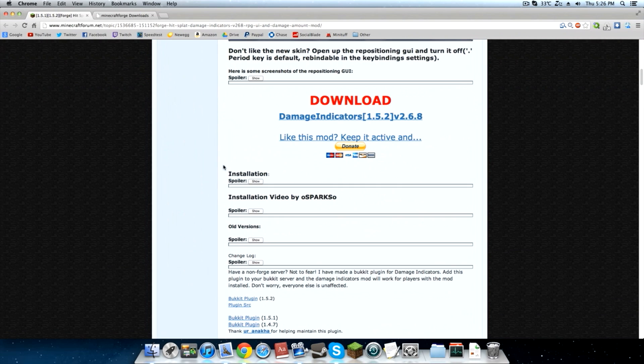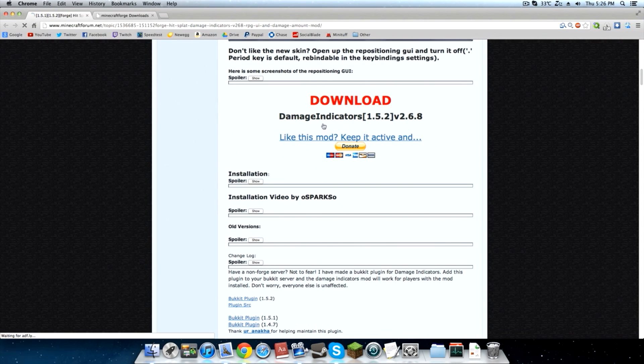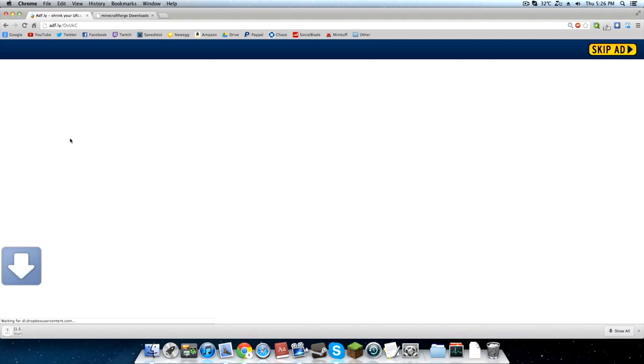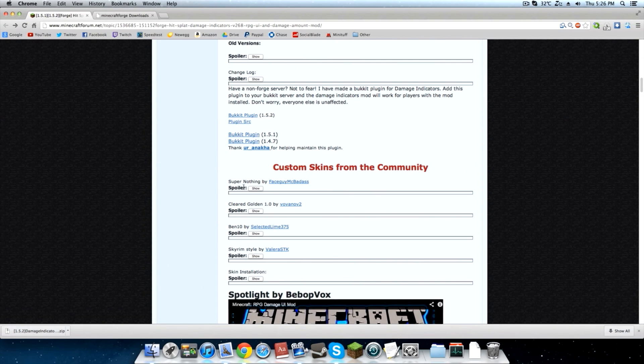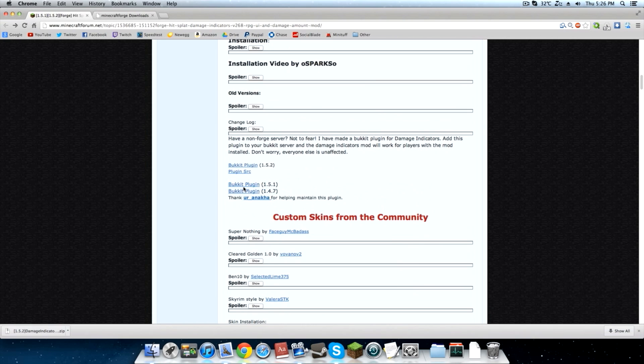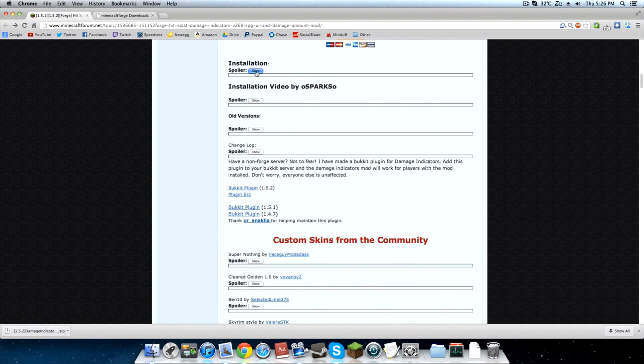So first thing to do is download the actual damage indicator mod and look at the title of the actual mod. Make sure it's for the current version of Minecraft you are running. So just go ahead and wait for this thingy to go, skip that ad and we'll download that. And it says 1.5.2 there.